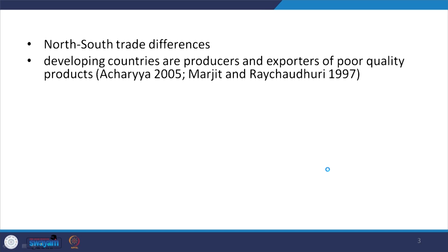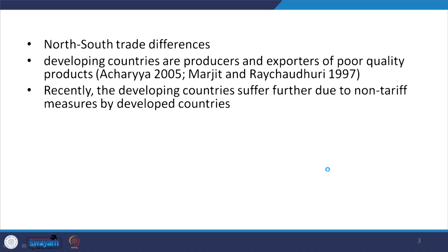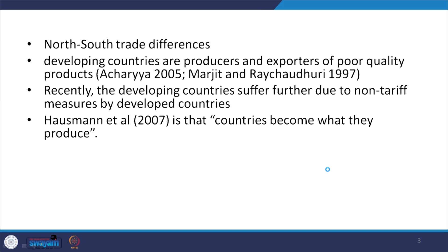There is a clear argument in trade theory called the North versus South trade differences. North stands for developed countries and South stands for developing countries. Developing countries are largely producers or exporters of poor quality products, as emphasized by Acharya in 2005 and Marjit and Raya Choudhury in 1997. Recently, developing countries suffer further due to non-tariff measures by developed countries — various forms of invisible restrictions — meaning developing countries' products are at risk in the international market.